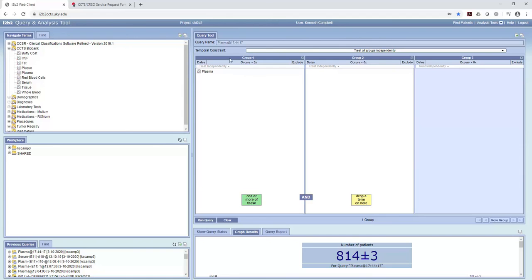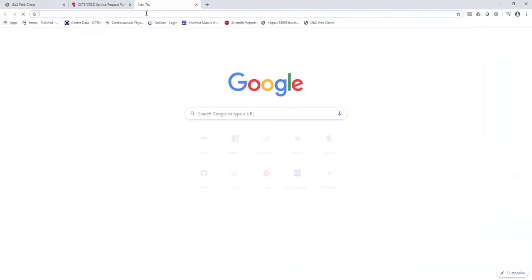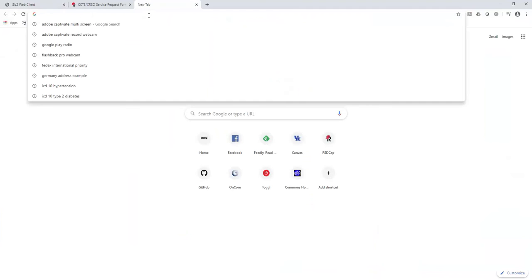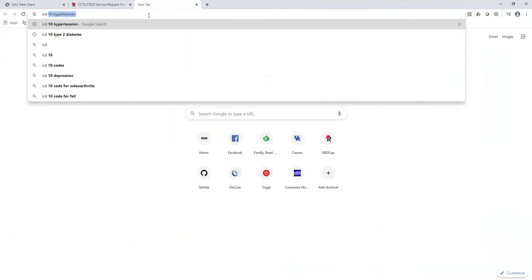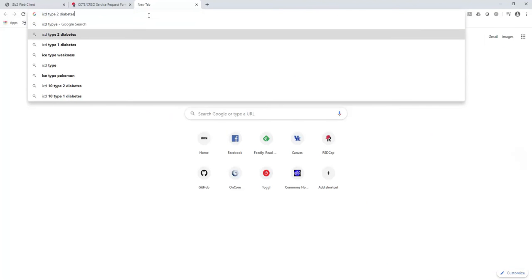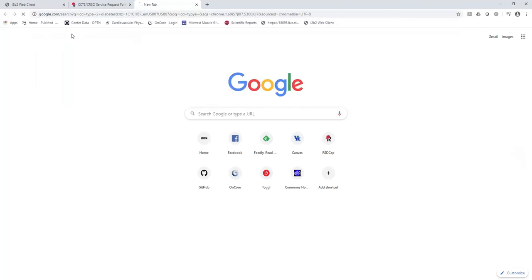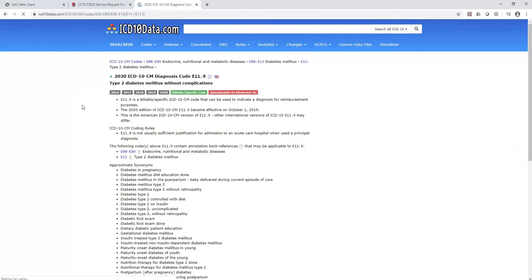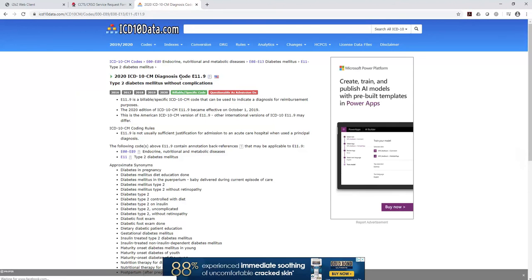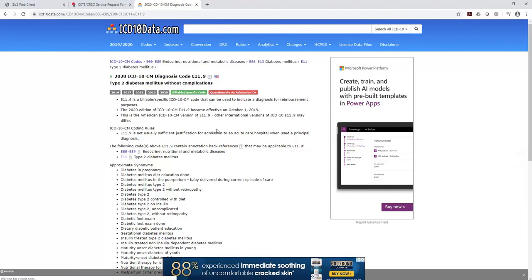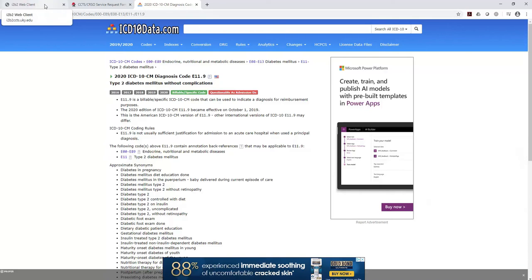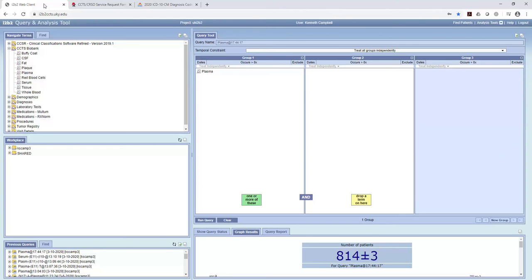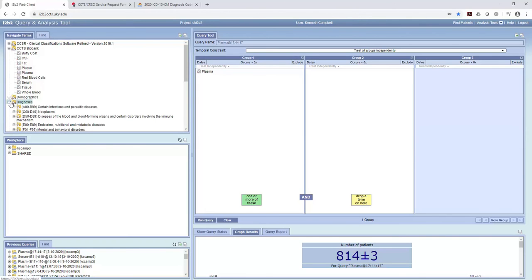Now I want to see how many people we have plasma from who also have diabetes type 2. So the easiest way to search for that is to use what are called ICD codes. So I'm going to go ICD type 2 diabetes. And here I'm going to get some information on ICD type 2 diabetes. So if I click on that, E11.9 is a code for diabetes mellitus.